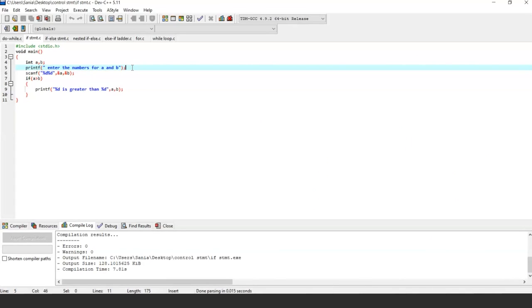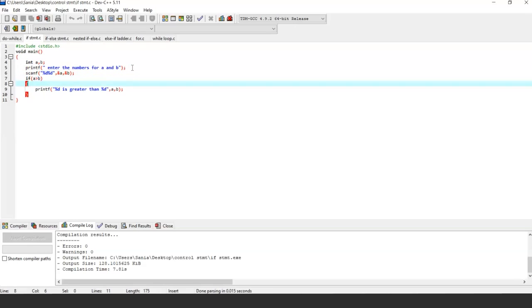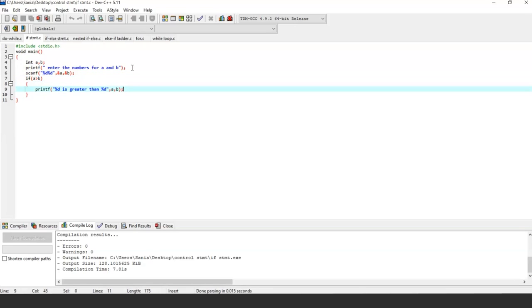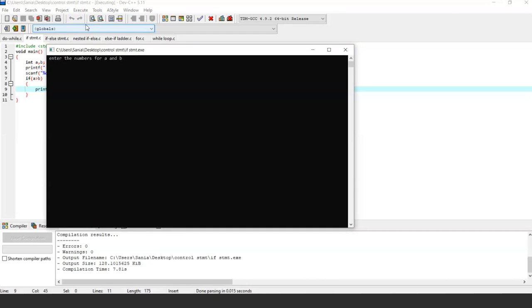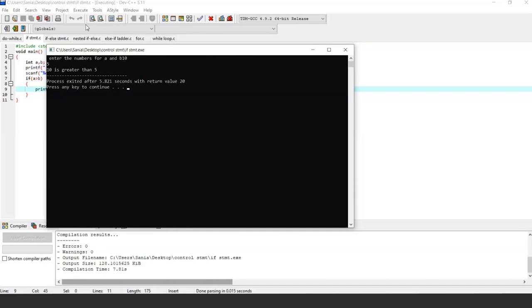In this program based on simple if statement, it asks the user to enter values for a and b. It checks the condition a greater than b, and if a is greater than b it prints the statement 'a is greater than b'. In case a is not greater than b, it will not print anything. Let's run it — entering 10 and 5 — and the output is: 10 is greater than 5.